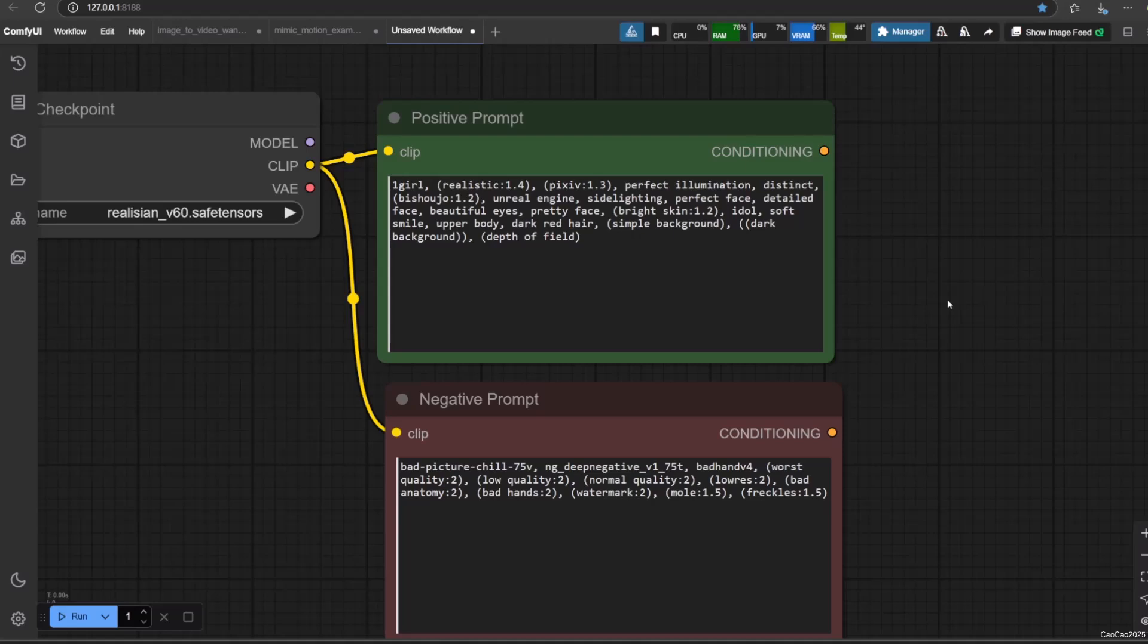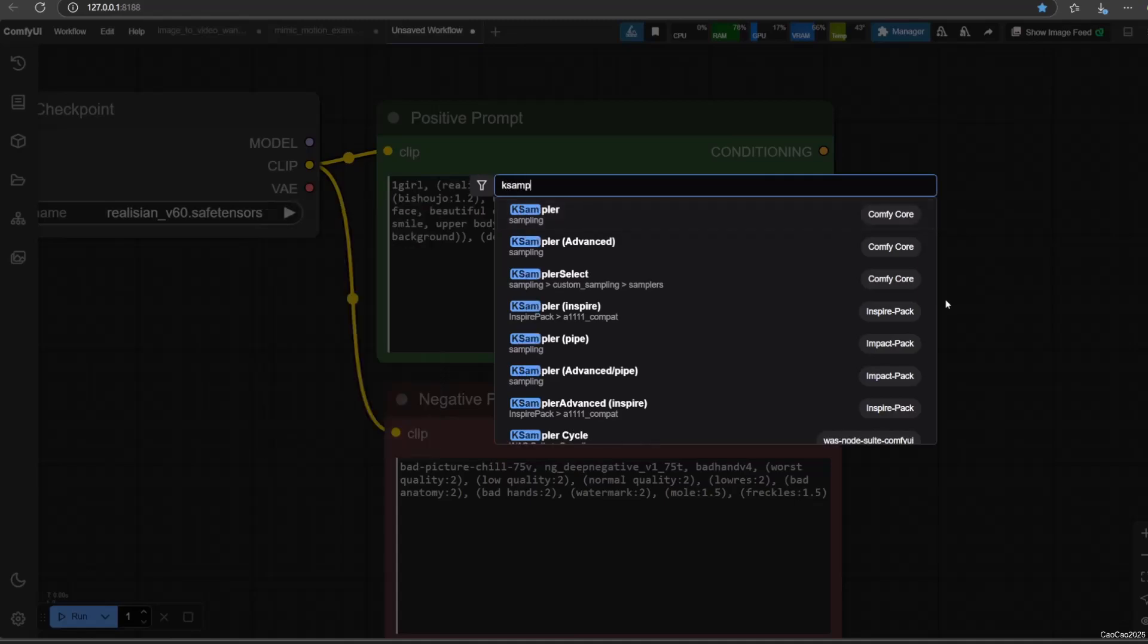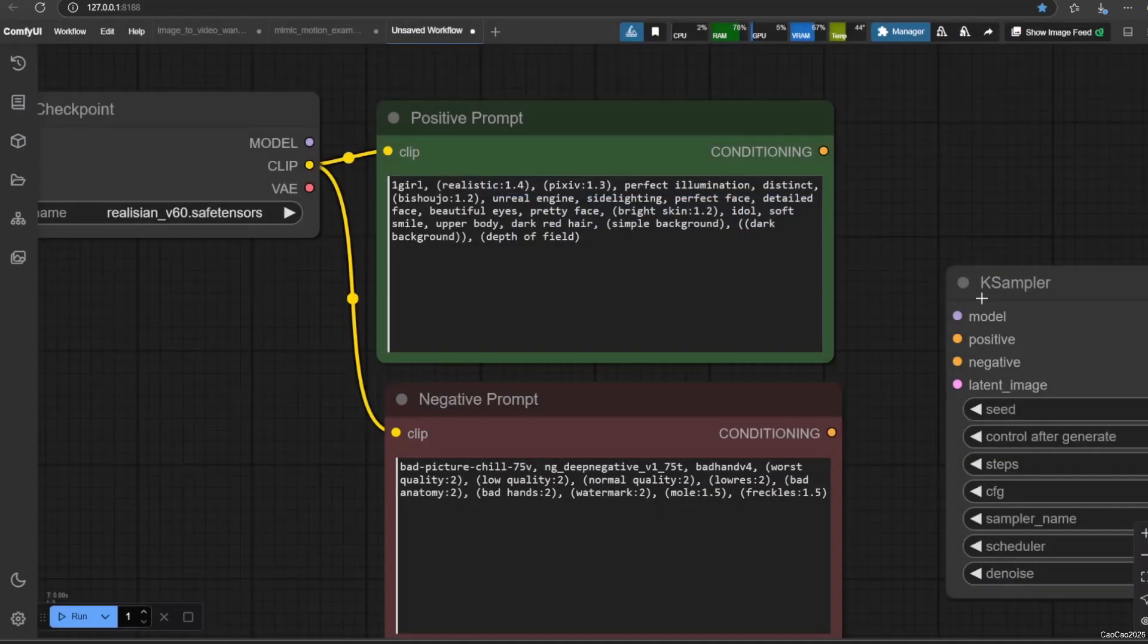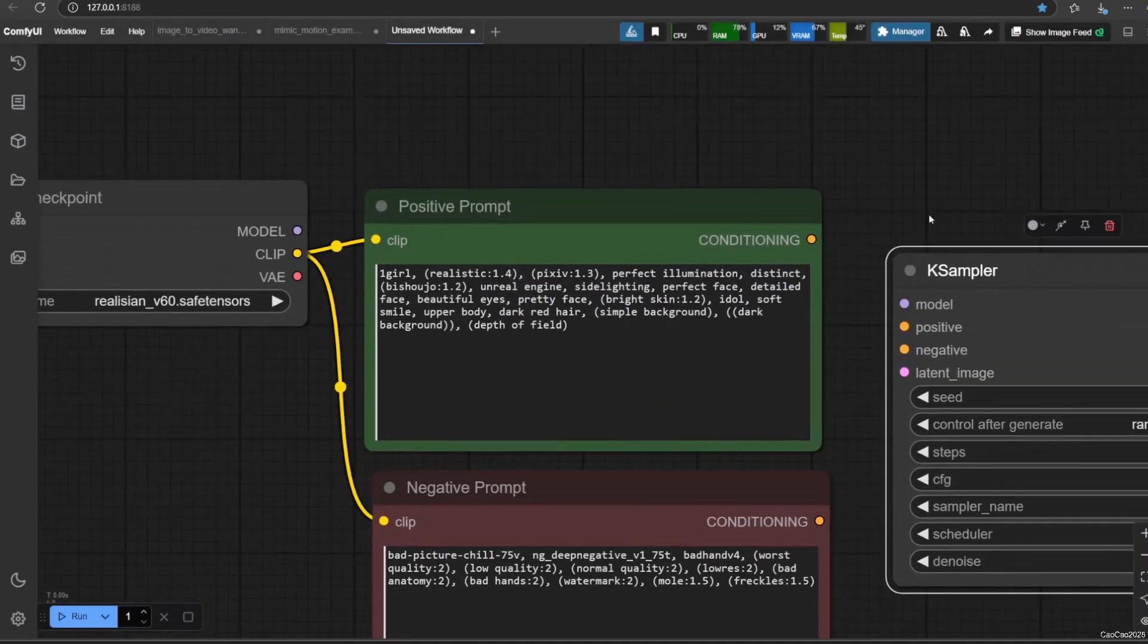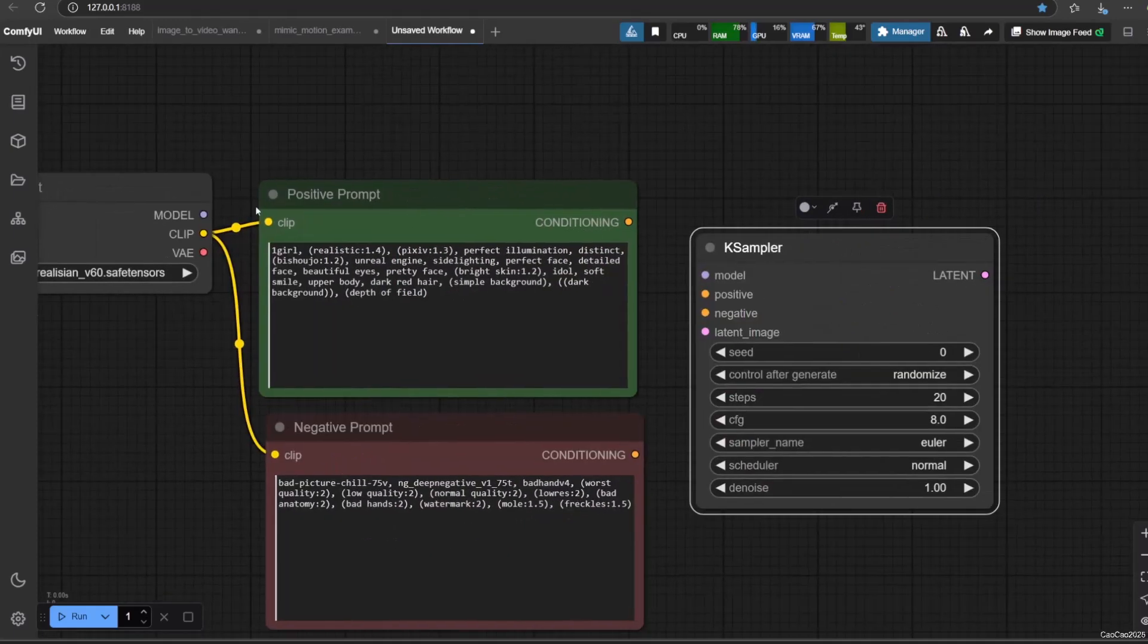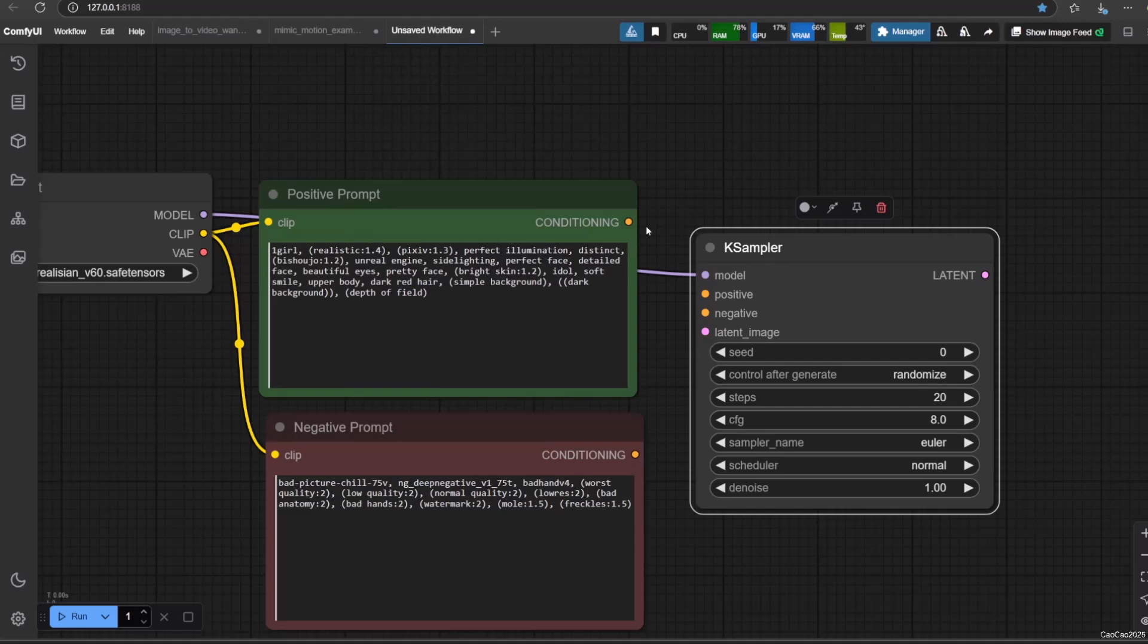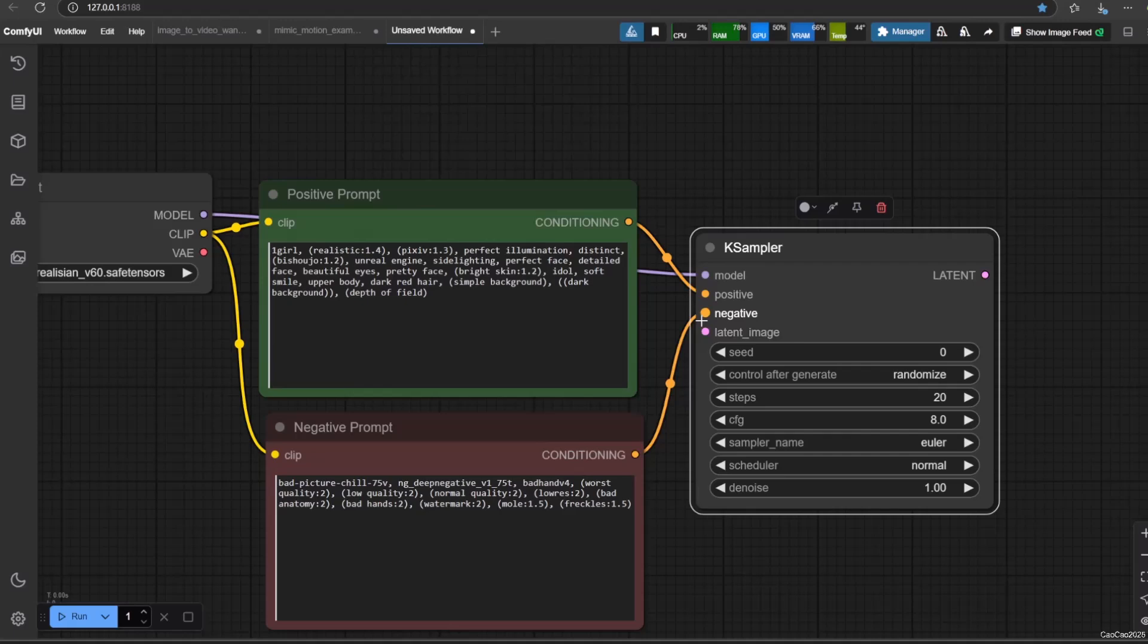Now we need a node to actually create the image. Double click and search for KSampler. Add this node. This is the core image generation engine. Drag the model output from load checkpoint to the model input of KSampler. Drag the positive output from your positive prompt to the positive input of KSampler. Drag the negative output to the negative input of KSampler.